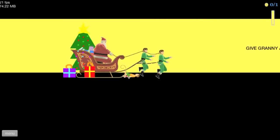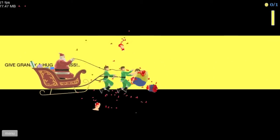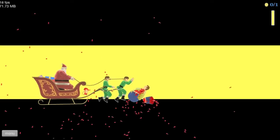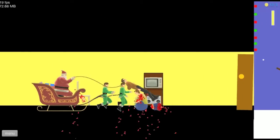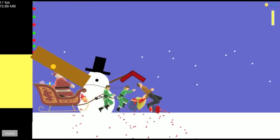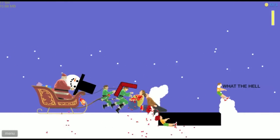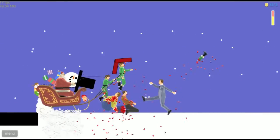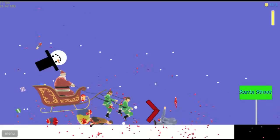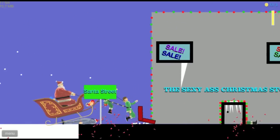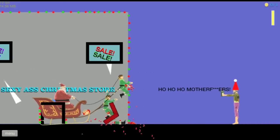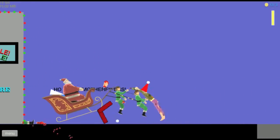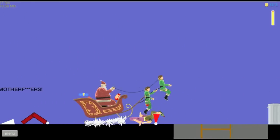Haha, give granny a hug and kiss. My minions killed you for that one. Get out the way, get out the way. Santa Claus is now coming. Oh, Santa Street. Alright, whoo. Look at that sexy Christmas stuff.